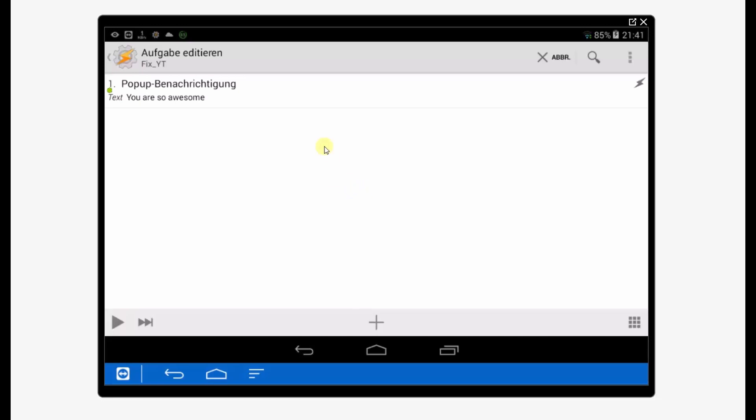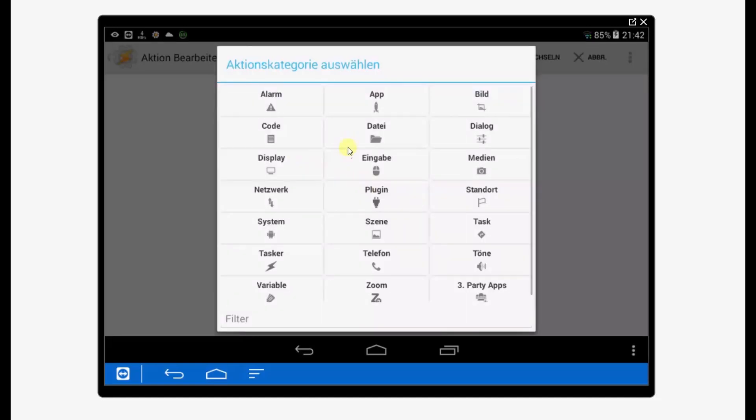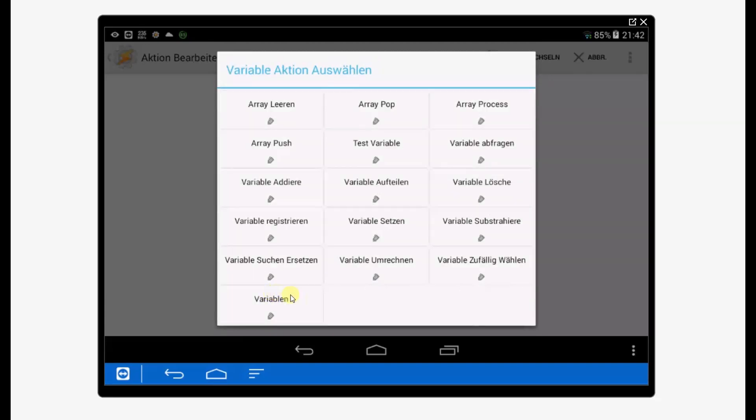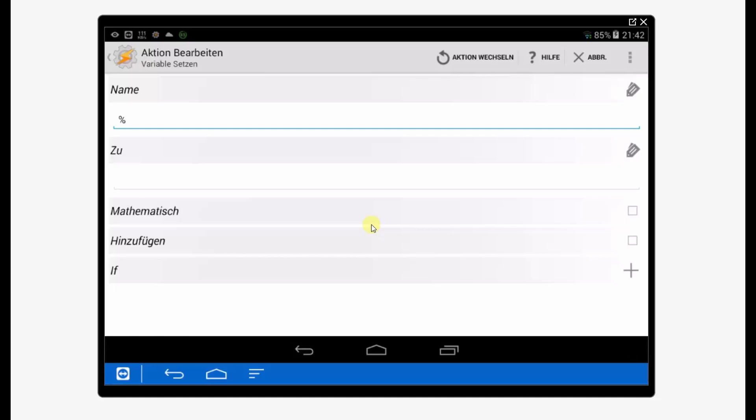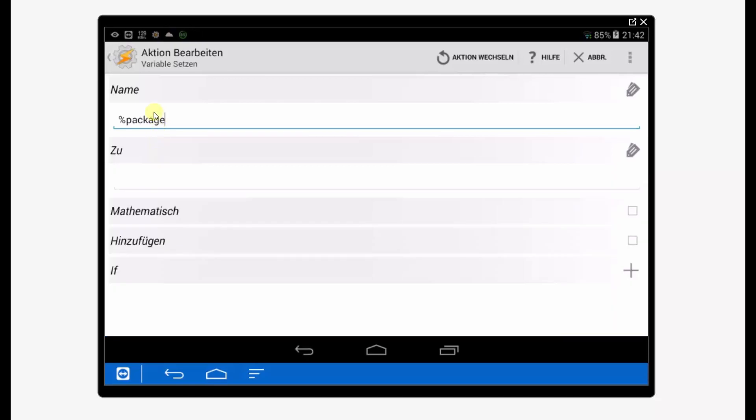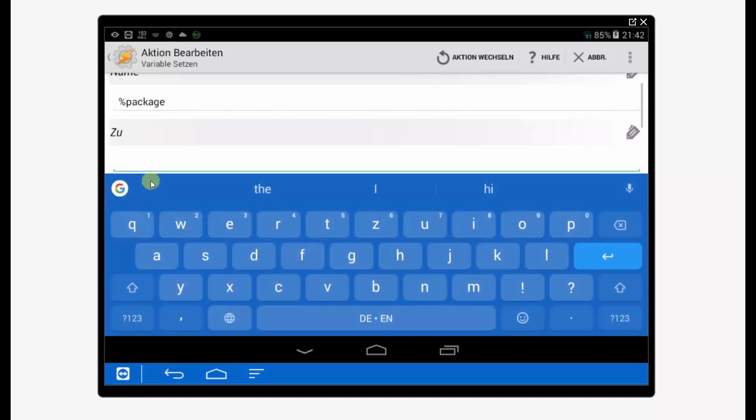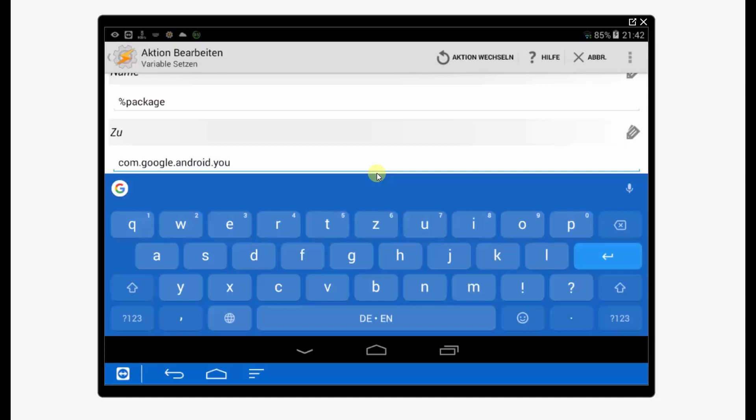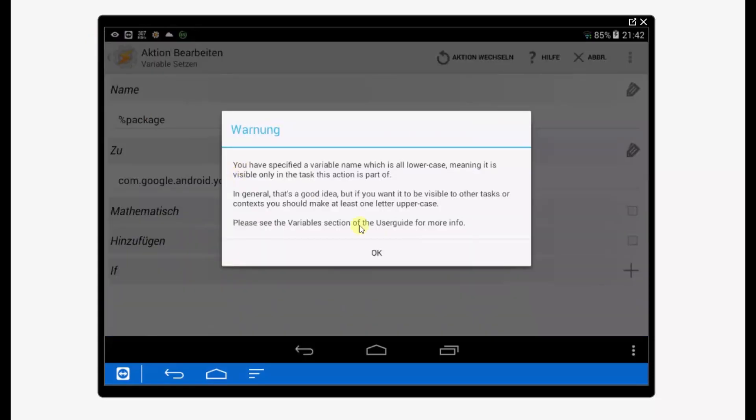The next step is to set a variable because we need to fix the YouTube app and we need to give it to Auto Share. Just follow me, go to variables, set it, and we call the variable 'package' or something else, but I would recommend you to use 'package.' It's got the value com.google.android.youtube. Save it. If we now test it, nothing will happen because it's just giving a value to a variable.